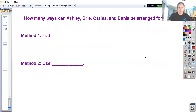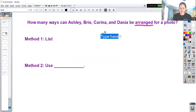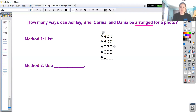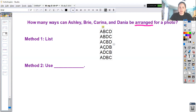Here's an example of permutations: how many ways can Ashley, Brie, Karina, and Dania be arranged for a photo? I know it's permutations because I see the word 'arranged.' Method one would just be to list them. I could have Ashley-Brie-Karina-Dania, or Ashley-Brie-Dania-Karina, or Ashley-Karina-Brie-Dania, or Ashley-Karina-Dania-Brie, or Ashley-Dania-Karina-Brie, or Ashley-Dania-Brie-Karina. So there are six ways that we just have Ashley on the left-hand side.